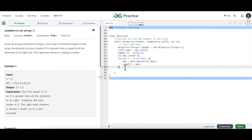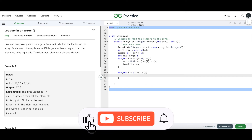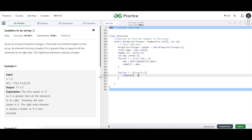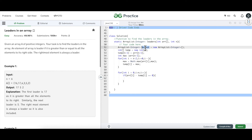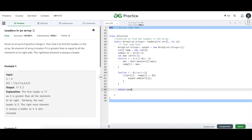Now that we have populated the temp array, we run a second loop to do the comparison. If arr[i] minus temp[i] is equal to 0, it means they are the same element, so we add that element to our output ArrayList. Then we return the output.